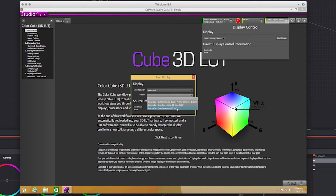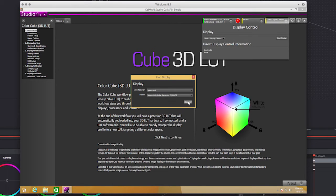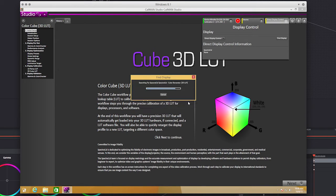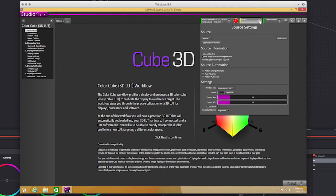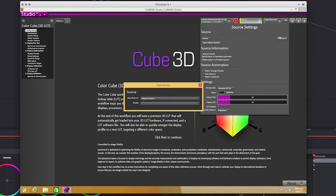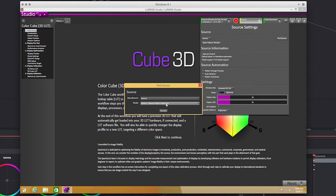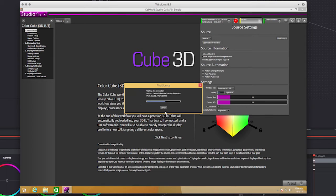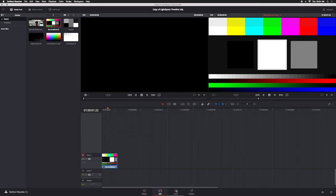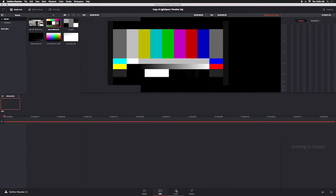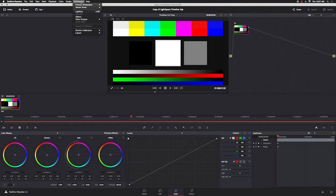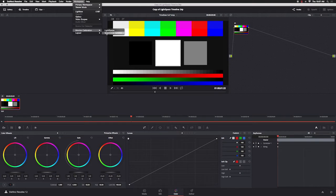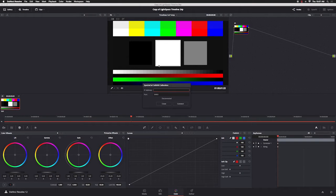From the Source tab, click Find Source and select DaVinci Resolve. Click Connect and make note of the IP address. Return to DaVinci Resolve, navigate to the Color page, click Workspace in the menu bar, and select Monitor Calibration. Select CalMan and enter the IP address from CalMan.